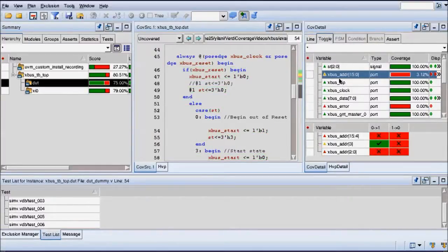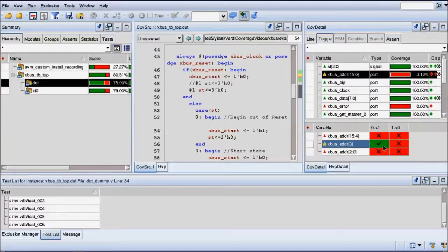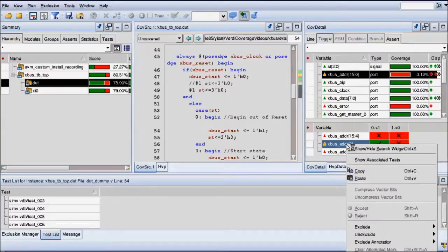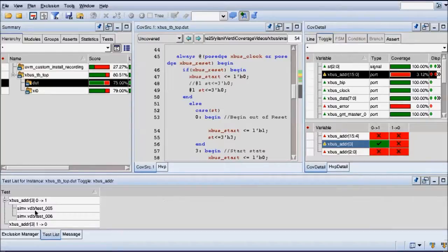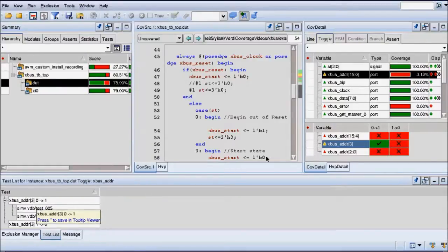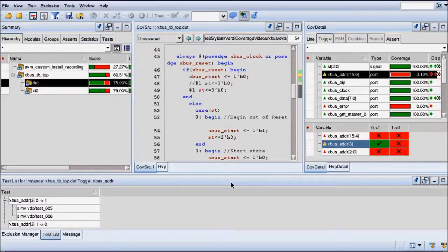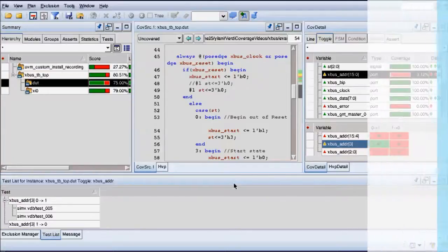I can also do this for toggle coverage. Here's an interesting vector — it's 16 bits wide. I can see that there's only one transition from zero to one on bit three that was hit. So let me see which of the tests hit it: only two tests — test five and test six — hit it and caused the transition from zero to one on bit number three. This is really interesting information if you want to see which of your tests hit a particular coverage point, whether a toggle point or whatever, and then go expand it and see what in that particular test is causing a hit.